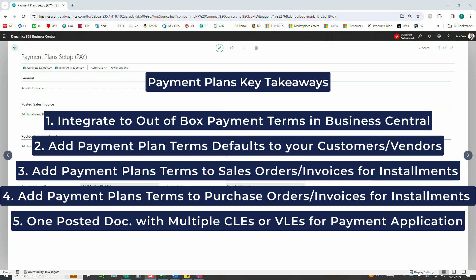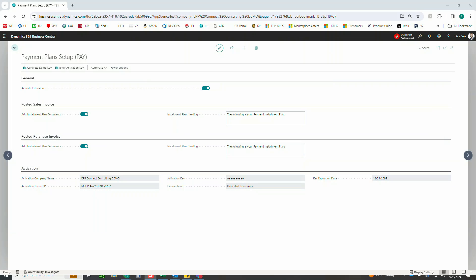So with that, we are ready to go into our payment plan setup page and we can jump right into the various options you have when setting up our payment plans extension.